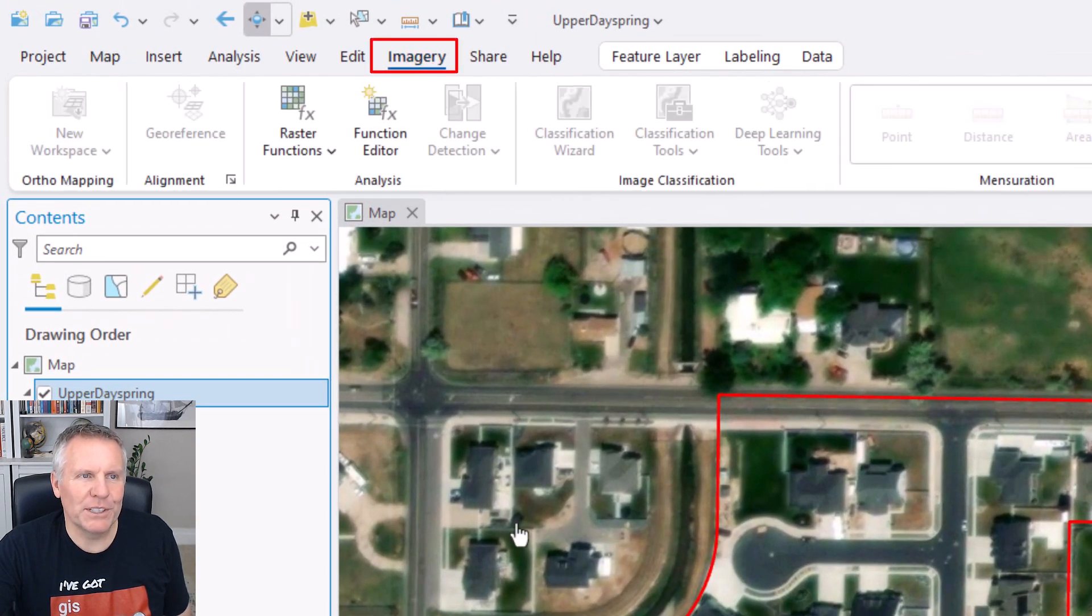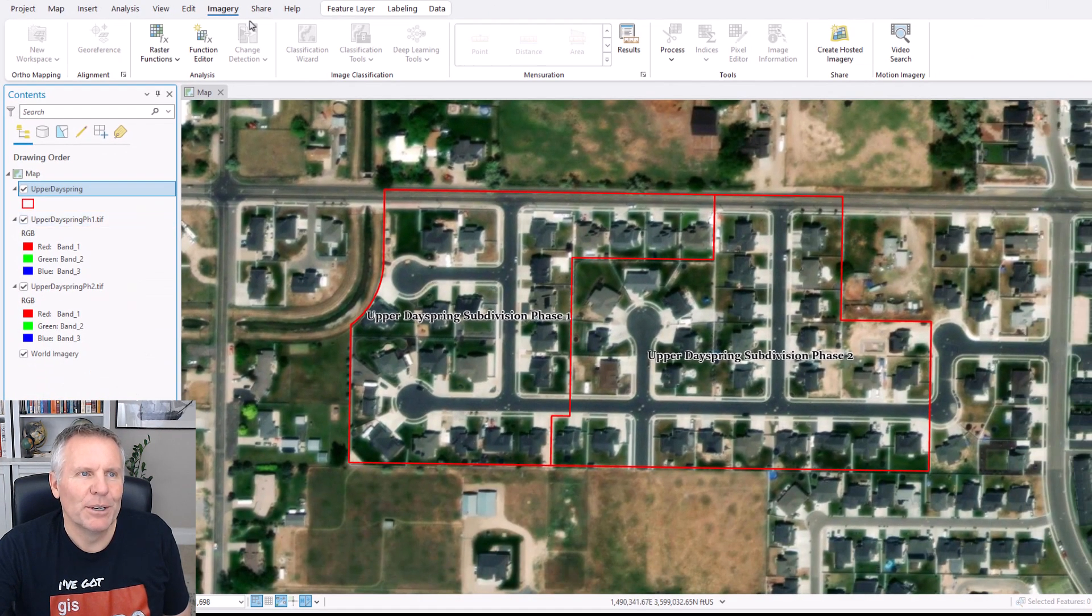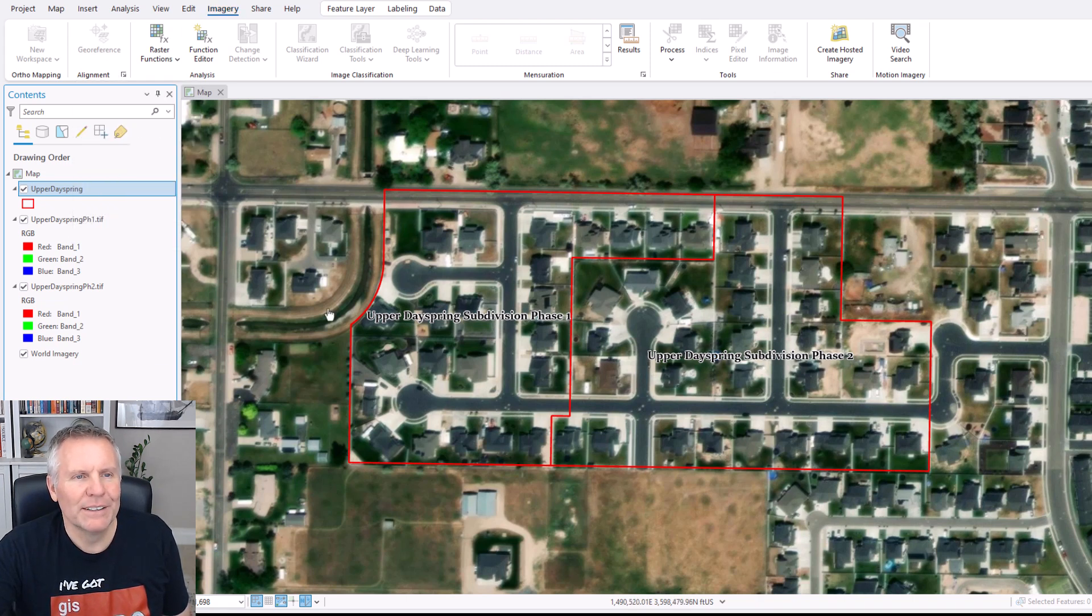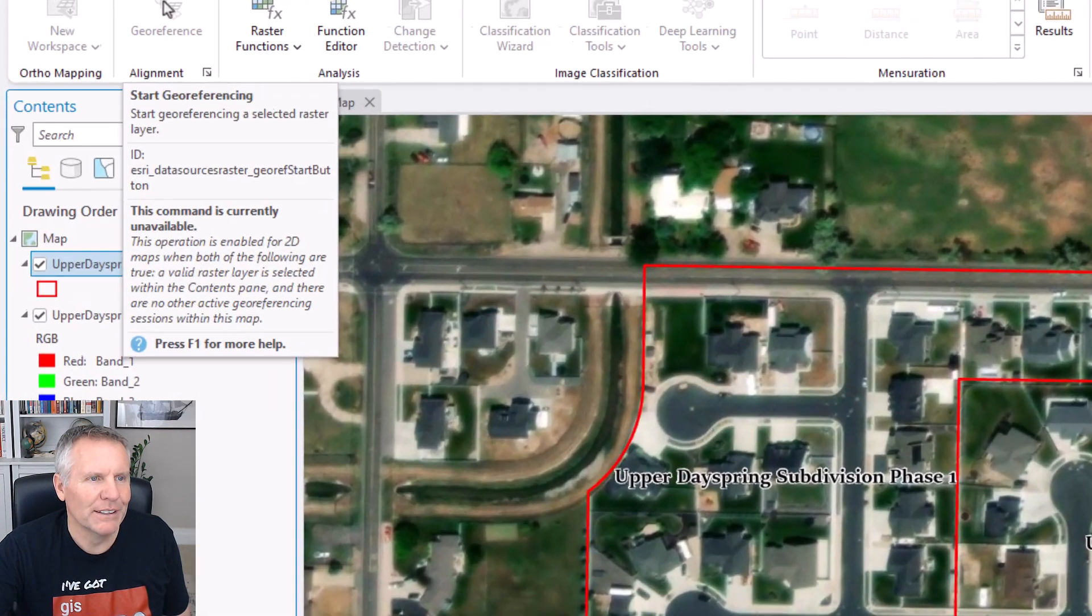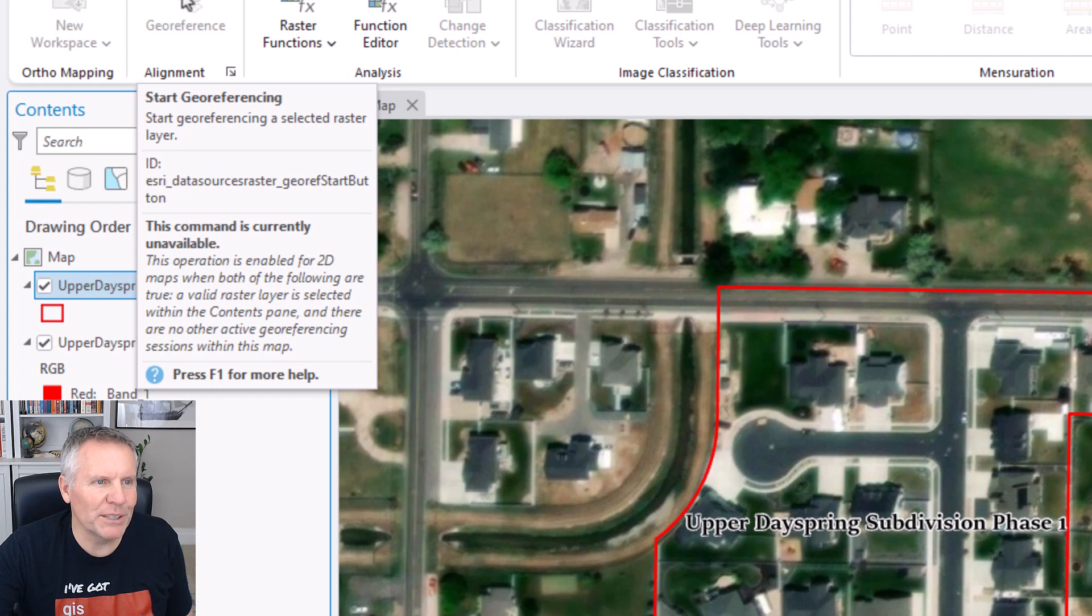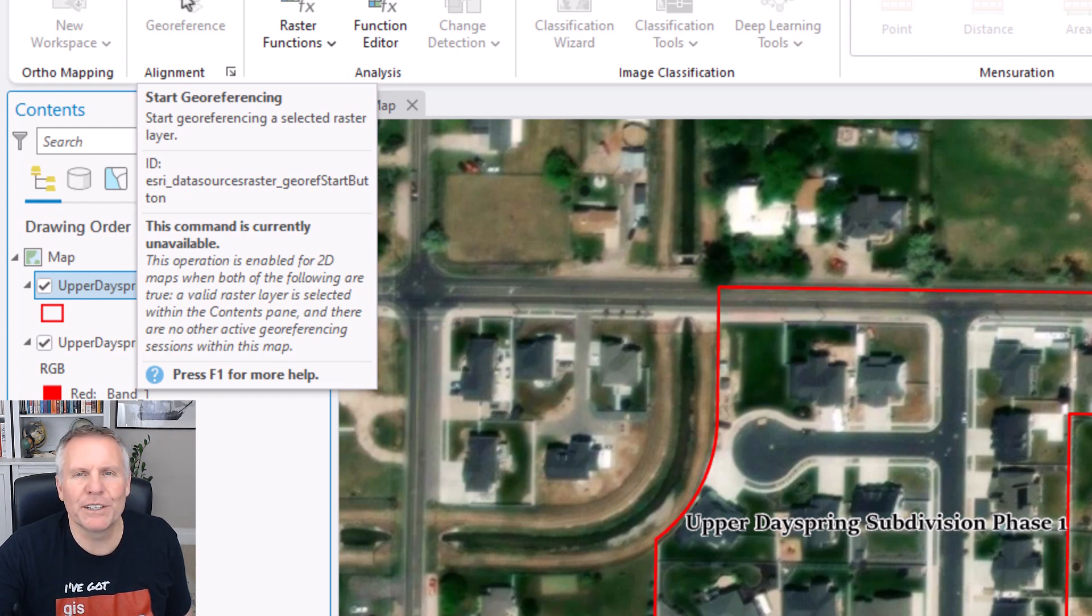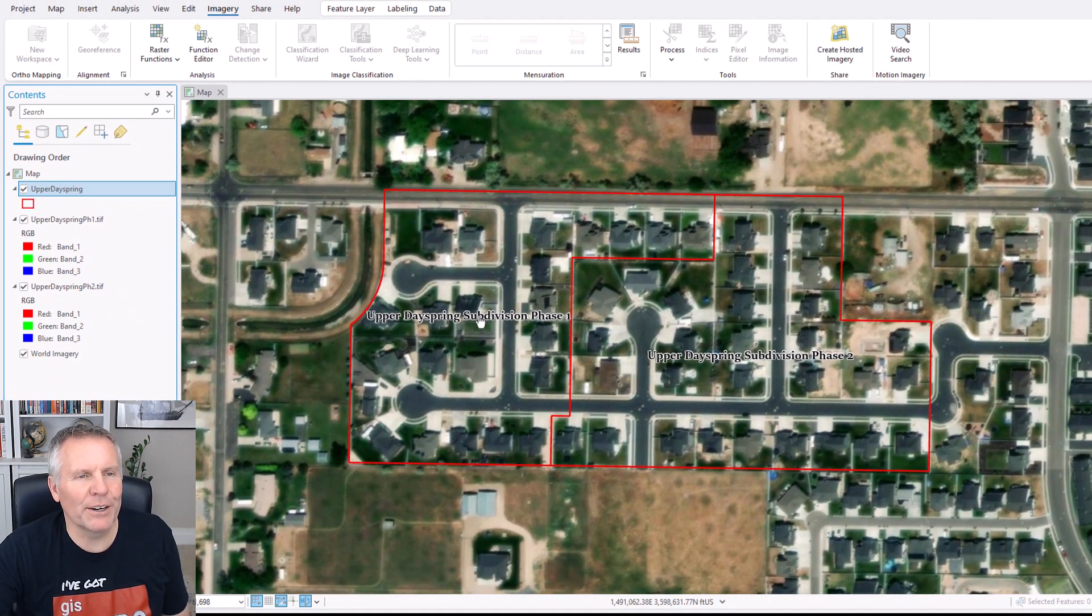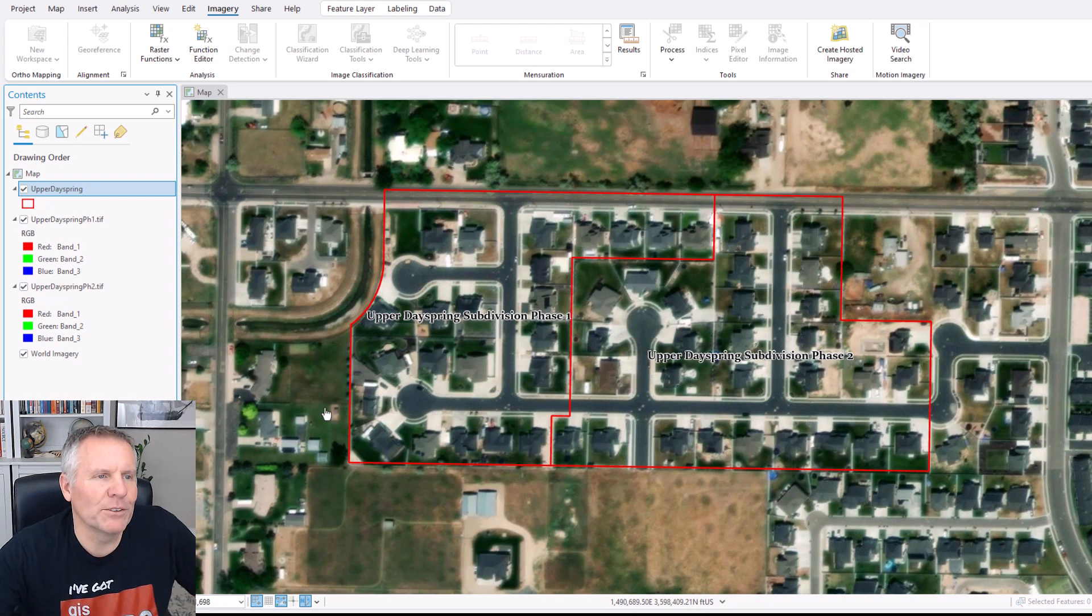That gets added up there when you have an image added to your table of contents. But when I choose it, the geo-reference button is grayed out. One of the great things about ArcGIS Pro is it tells you usually why things are grayed out. So if you hover over it, it's gonna say this command is currently unavailable. This operation is enabled for 2D maps when both of the following are true: A valid raster is selected within the contents pane, and there are no other active geo-referencing sessions within this map. I really like that about ArcGIS Pro. I used to have to Google why something is grayed out and hopefully find an answer, but Pro will usually tell you why something is grayed out. Back to geo-referencing these images.